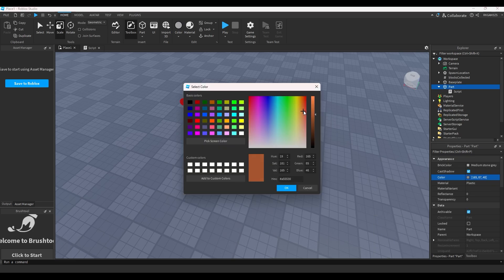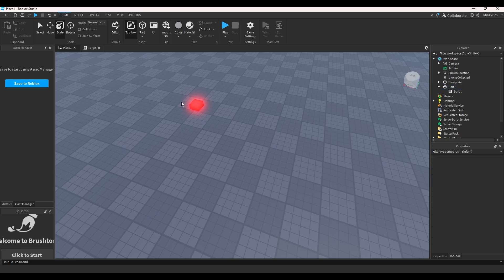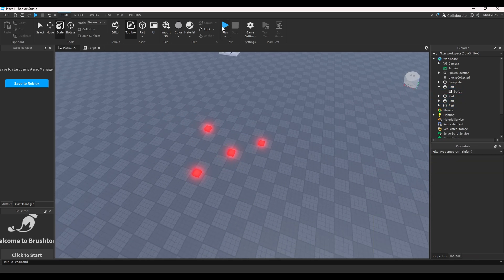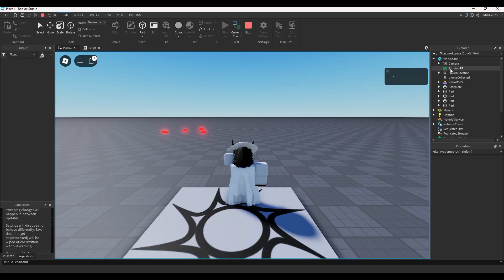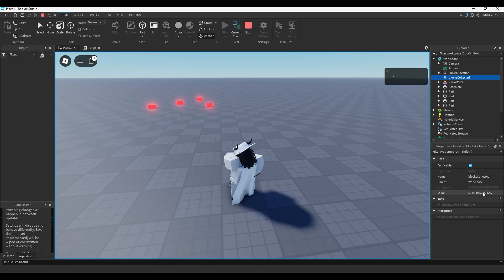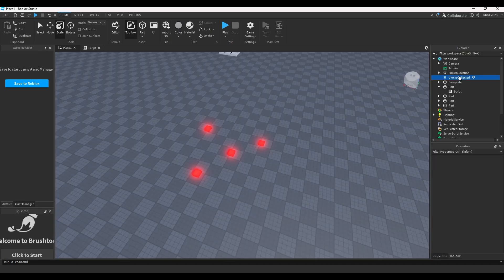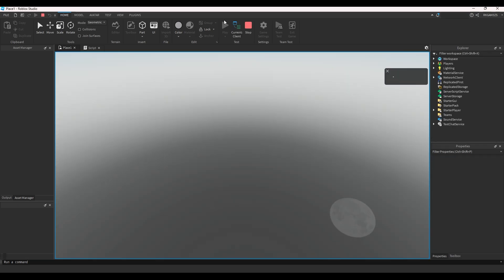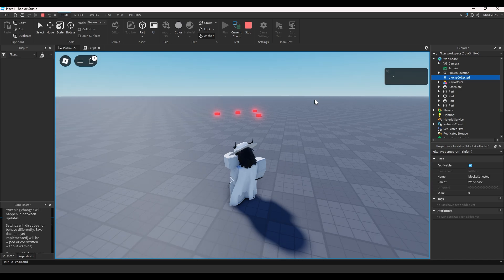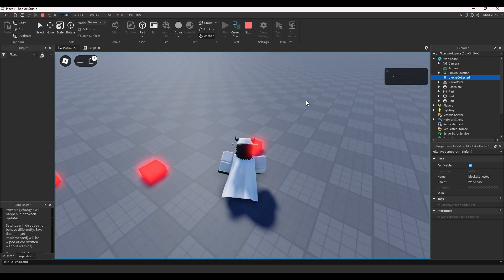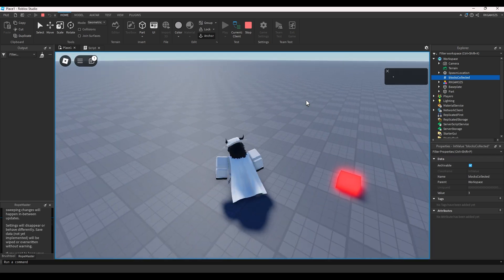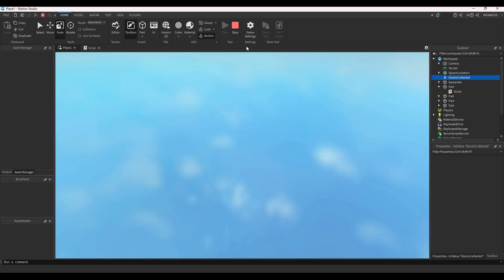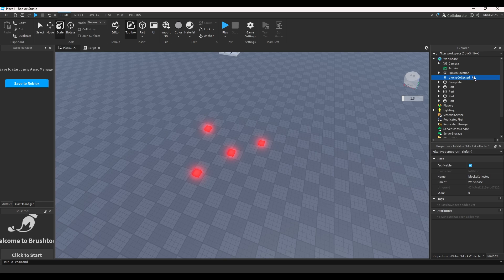We'll do script.parent.touched:Connect(function(hit). If hit.parent:FindFirstChild('Humanoid') then game.workspace.value.value += 1, script.parent:Destroy(). So when this part's touched, it will add plus one to this value here, which let's actually name it blocks collected. It will add plus one to that value and then destroy itself. So we'll make this little part a nice neon looking thing and add a few of them.